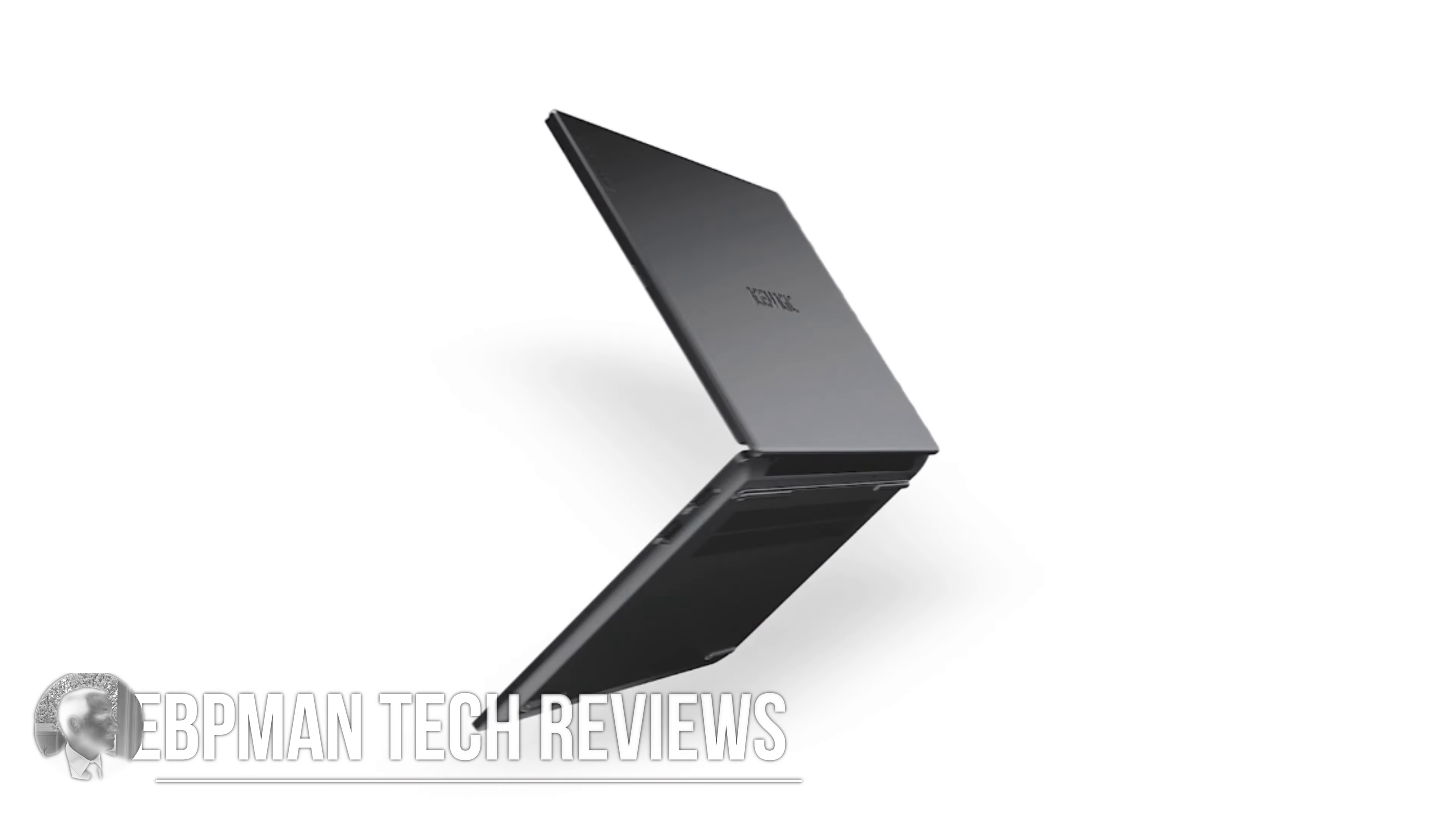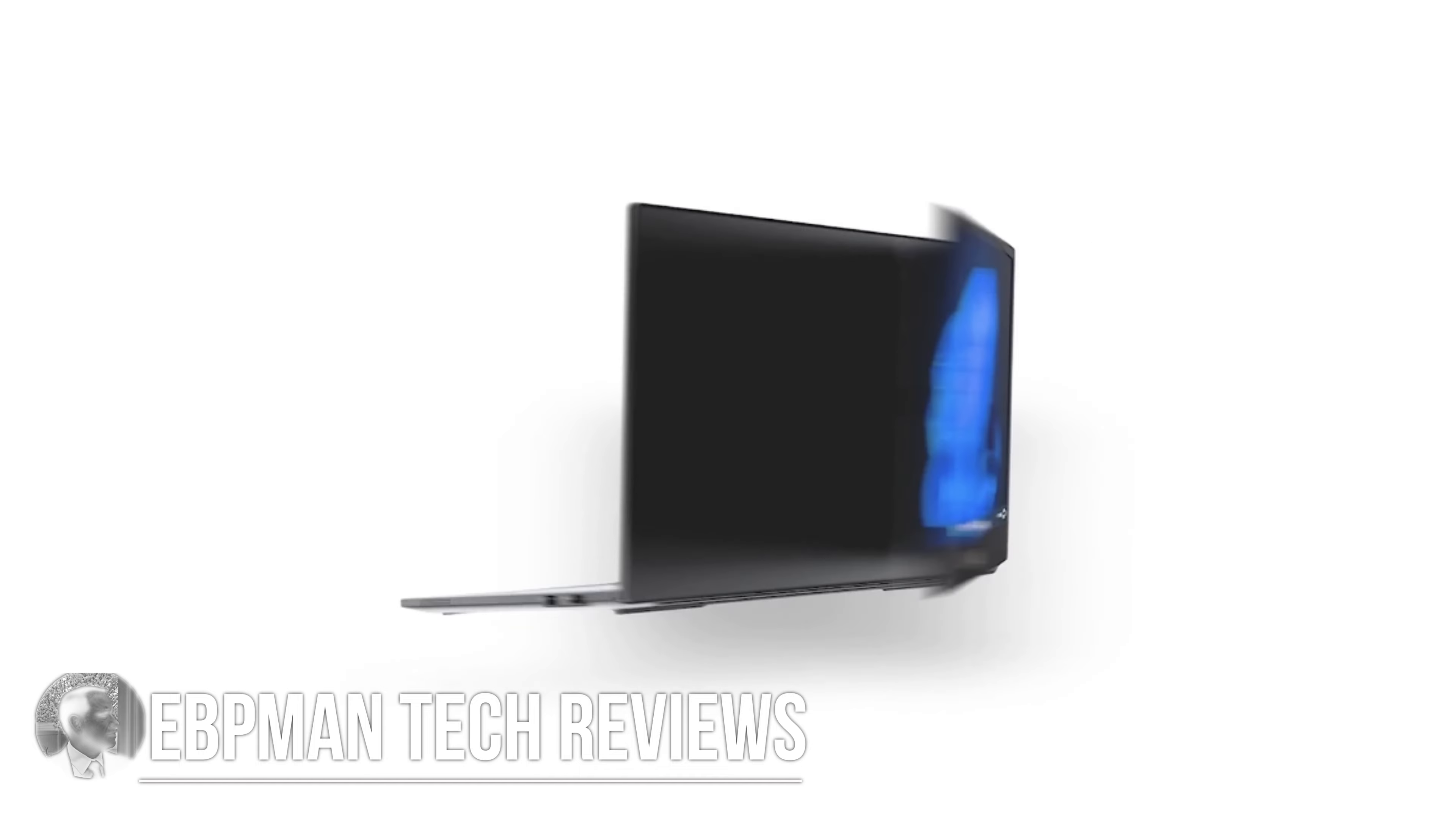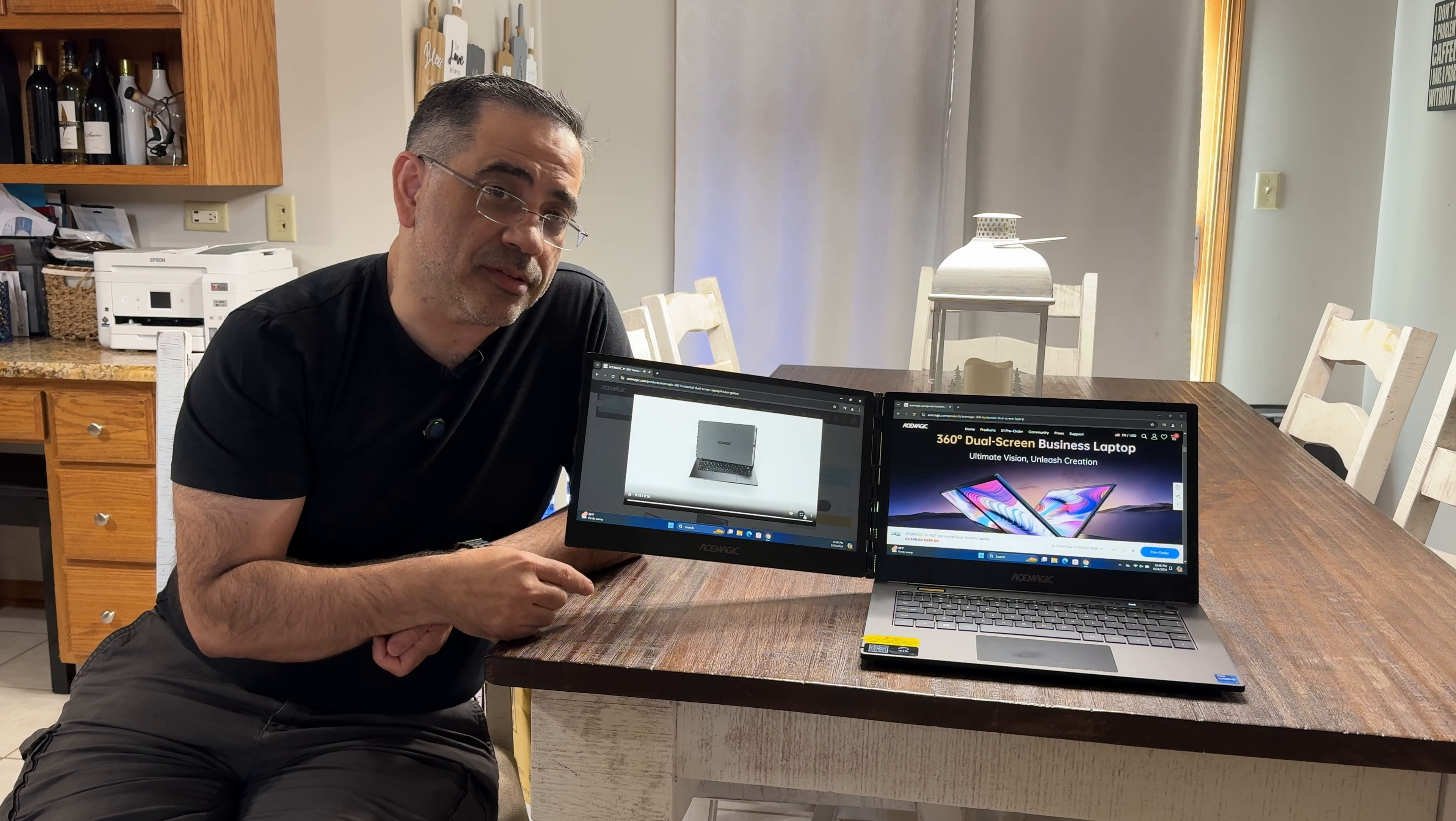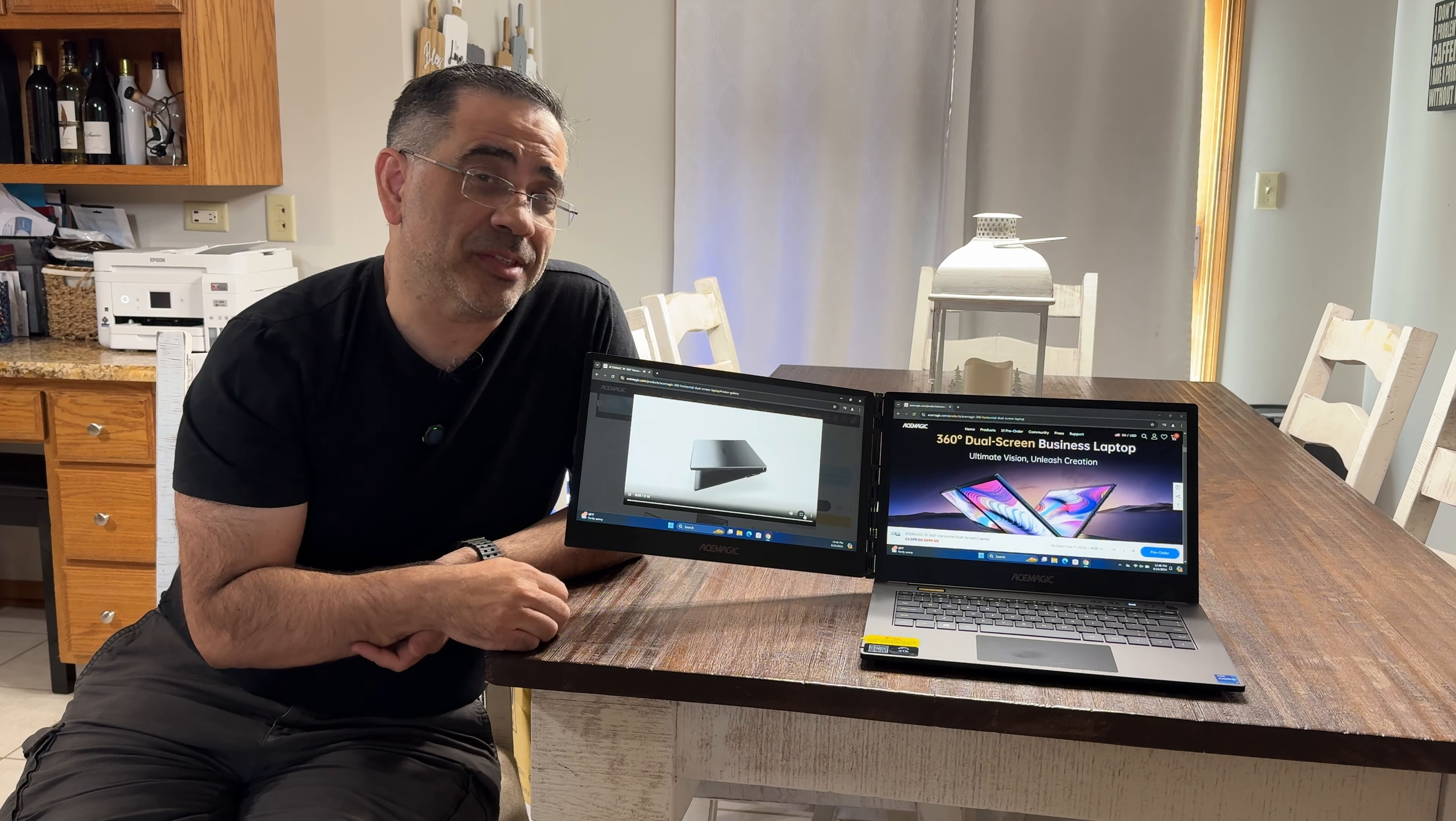Hey guys, now in today's video we're taking a look at a laptop unlike anyone that you've seen before because as you can see here, this laptop actually has two screens. It's a dual screen laptop. This is from Ace Magic and this is the X1 360.